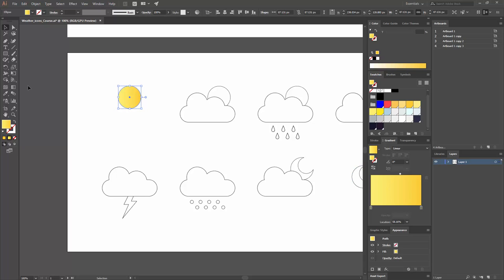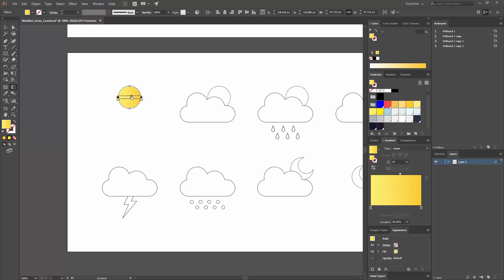You can also use the Gradient tool — press G on your keyboard. This shows a controller on the shape itself with both colors and a slider you can move. A very useful thing is you can reposition where the gradient is applied on the shape. You can also rotate the gradient by going to one of the sides. It's very important to learn how to manipulate gradients this way.